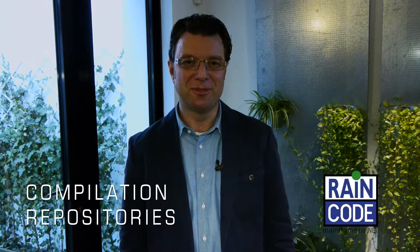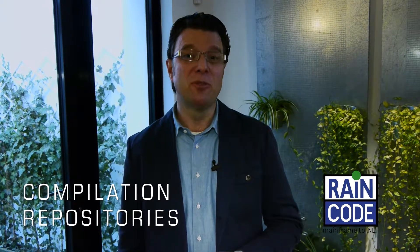Welcome to RainCode. What are the inventory capabilities of the RainCode legacy compilers?